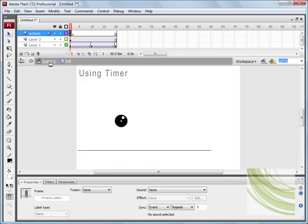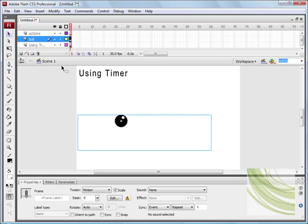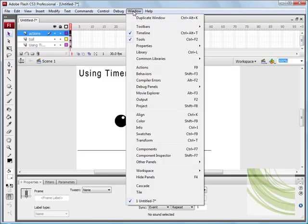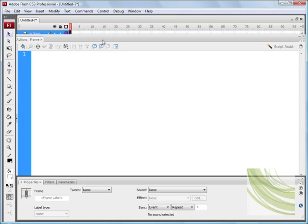I want to now bounce back to the main timeline, add another layer, label this Actions, and I just want you to enter the following code. So I'm just going to go to Window Actions.